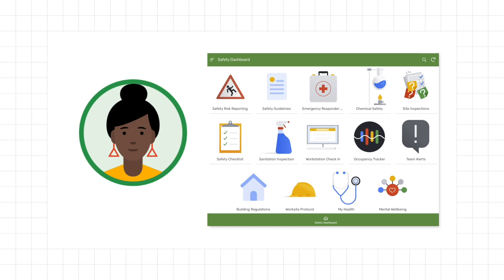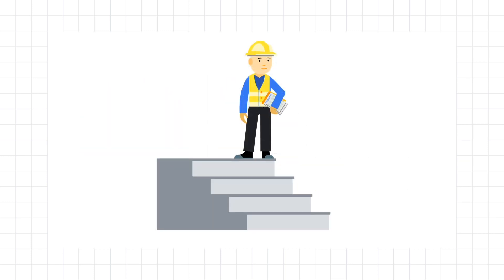Each of their employees and contractors are able to download these apps and access them at any time on their mobile devices. One day, Han, who works in the manufacturing facility, slips and almost falls while walking up the stairs outside their building.